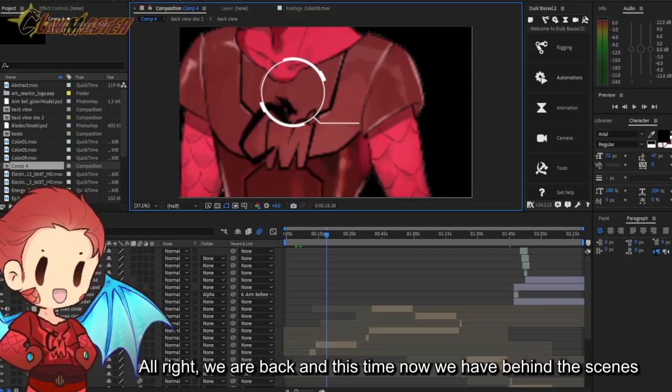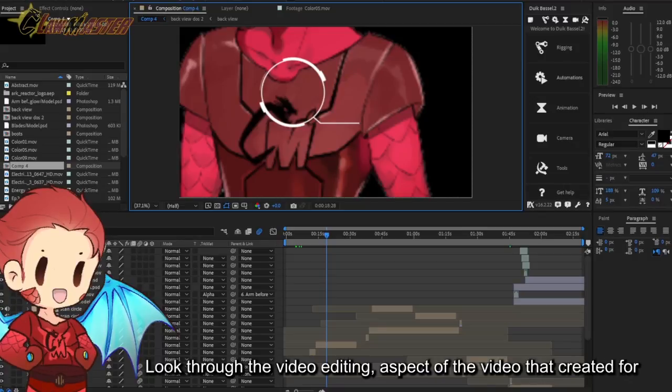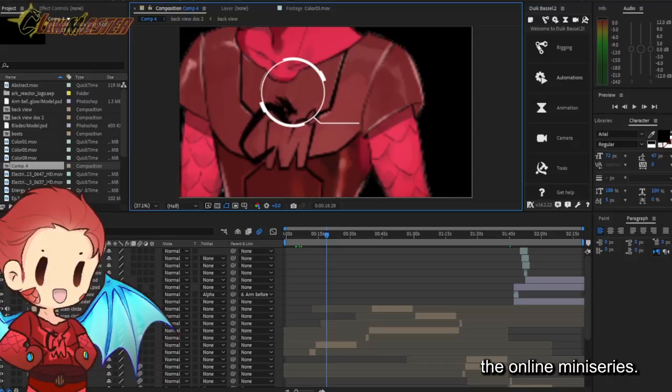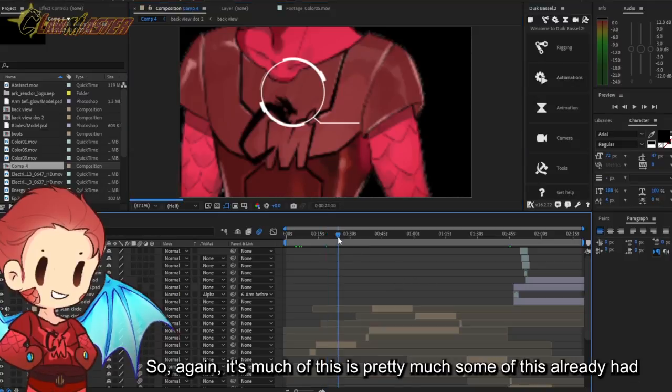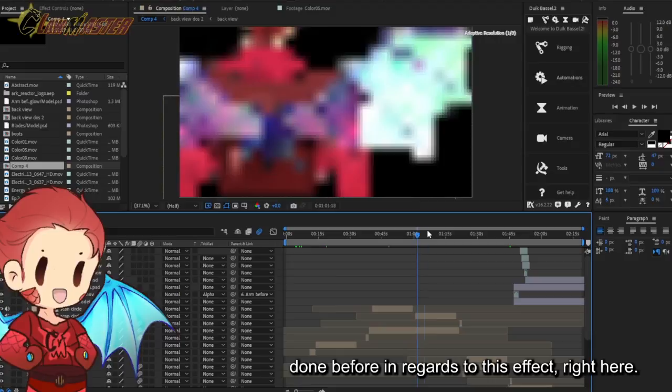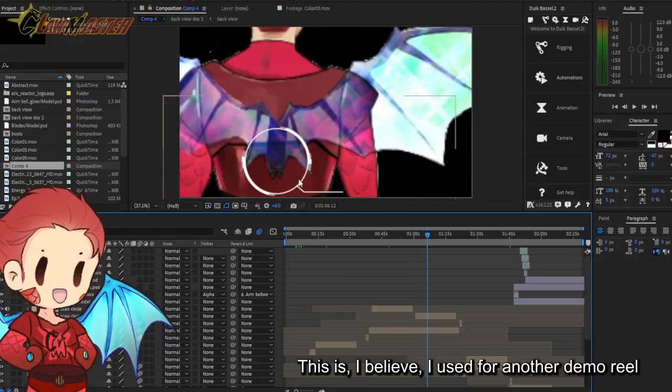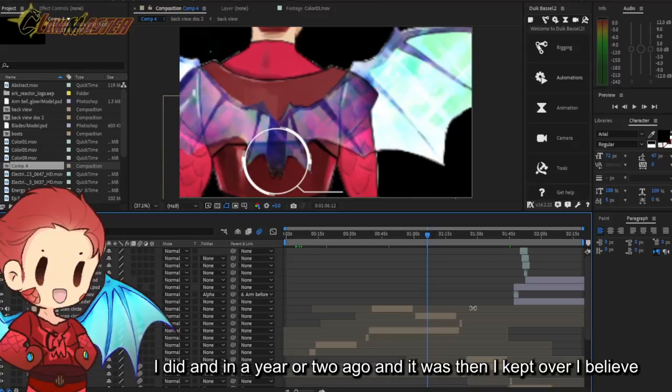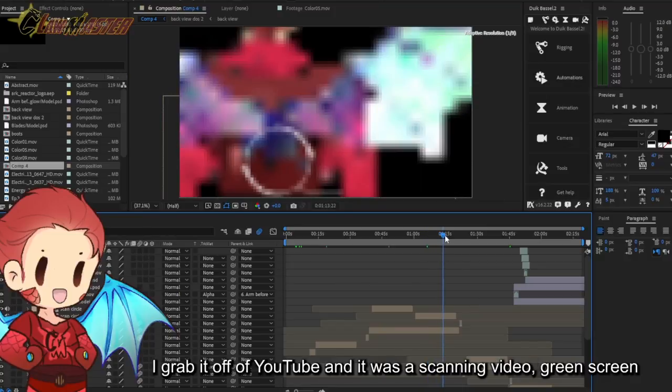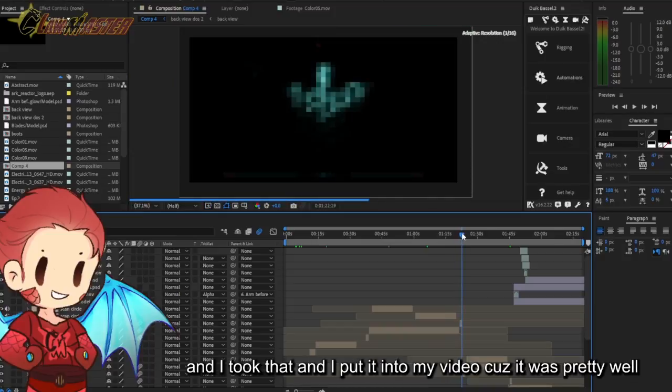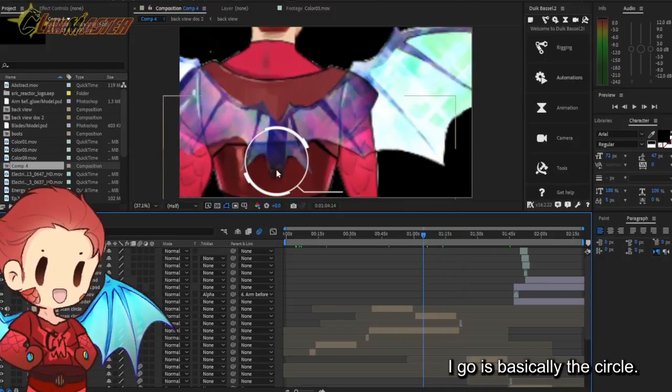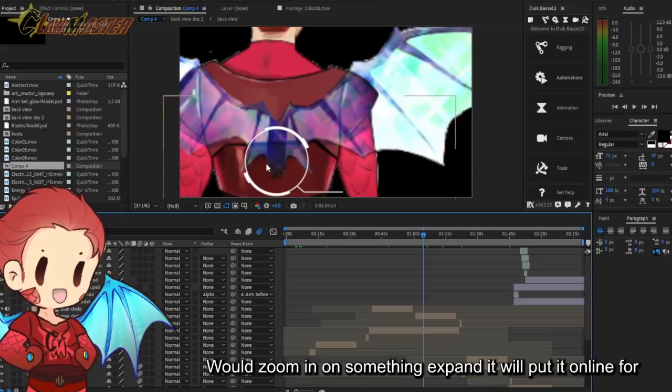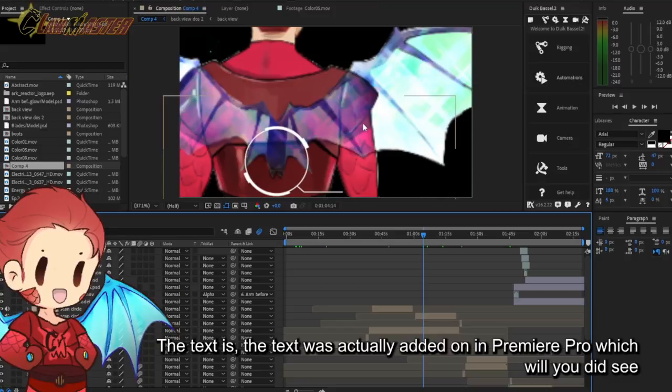All right we are back, and this time now we have the behind the scenes footage look through the video editing aspect of the video that I created for the online mini series. Much of this is pretty much, some of this I already had done before. This effect right here, I believe I used it for another demo reel I did in a year or two ago. It was something I kept over. I believe I grabbed it off of YouTube and it was a scanning video green screen. I took that and put it into my video.